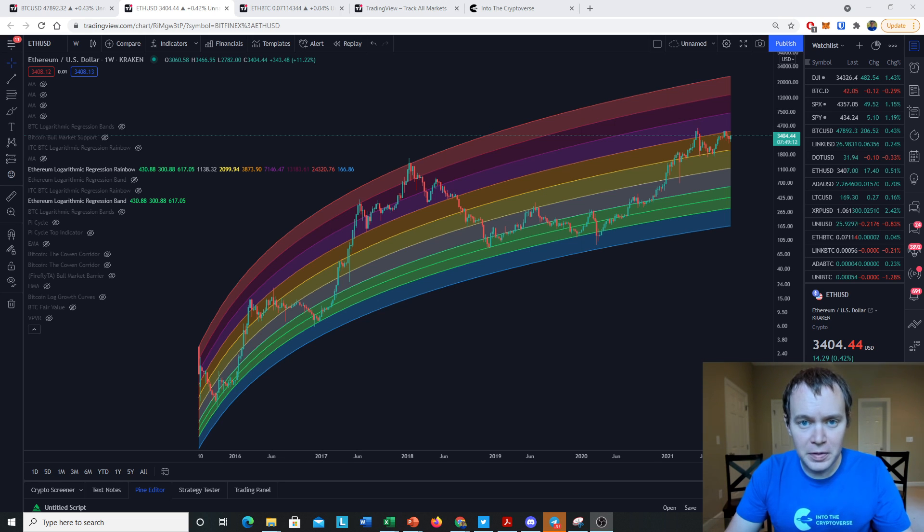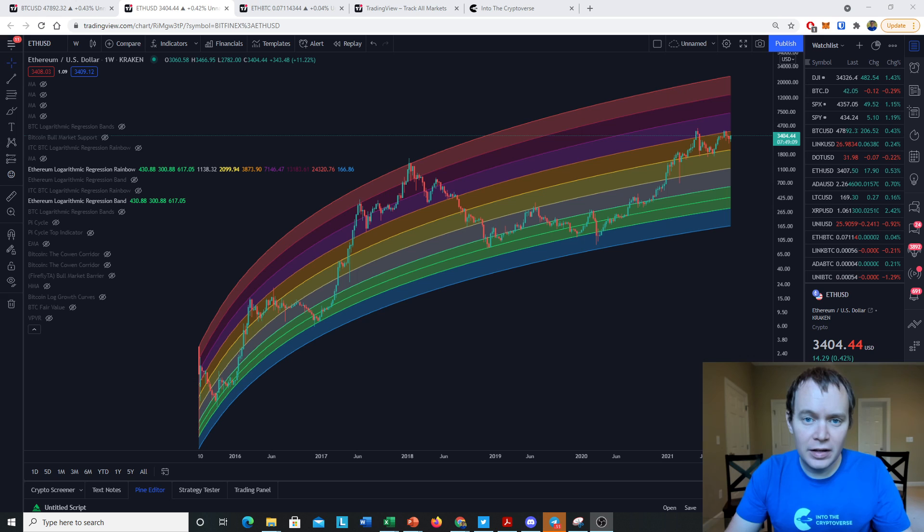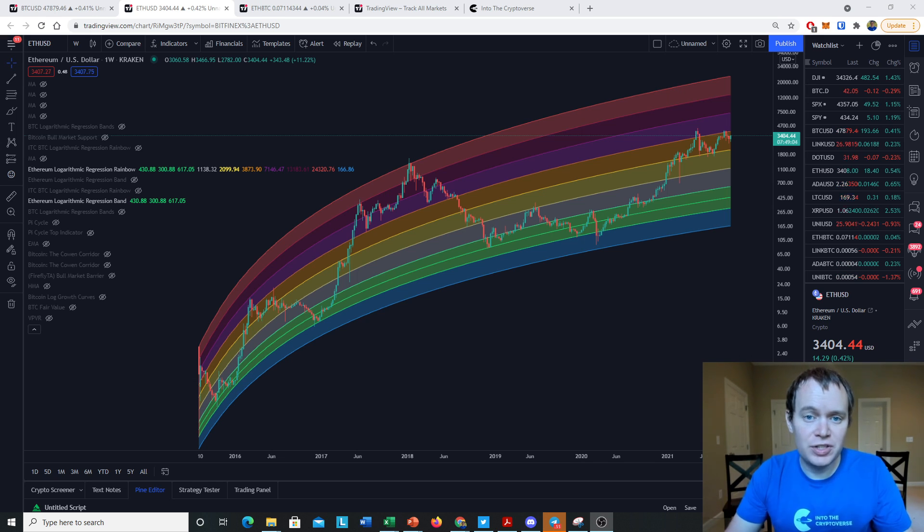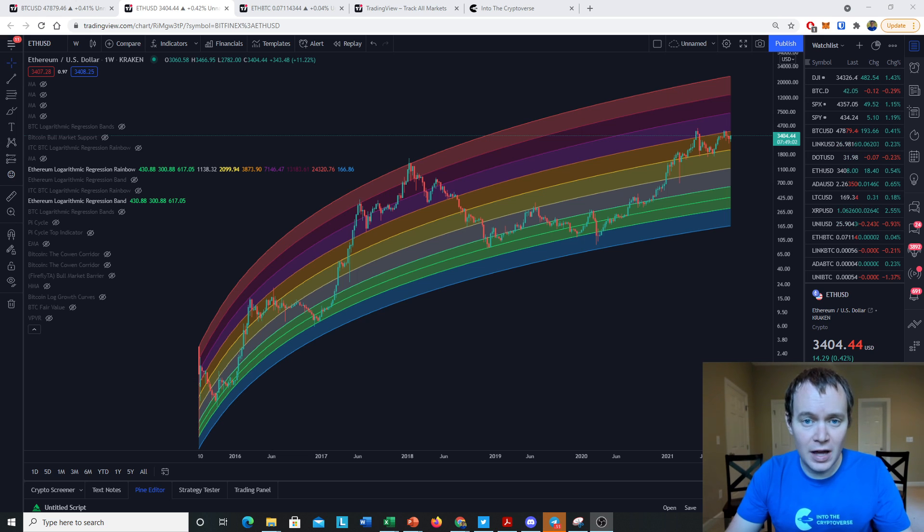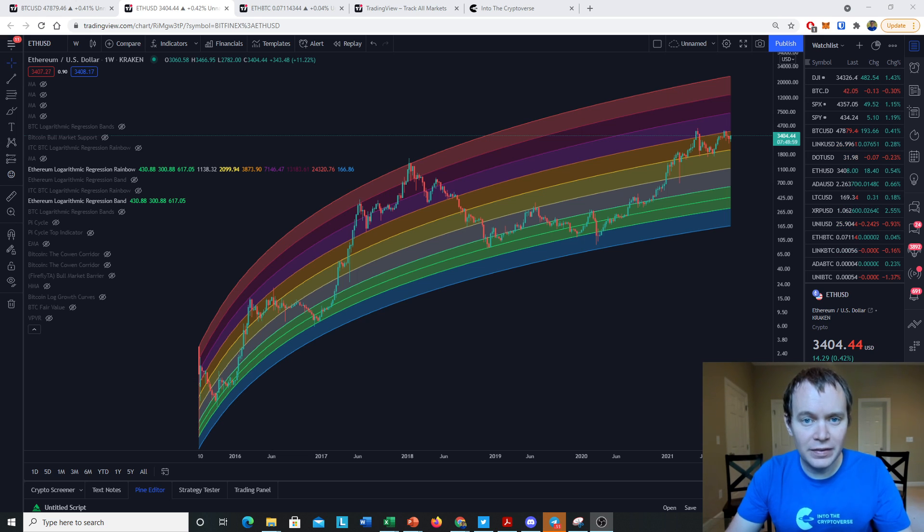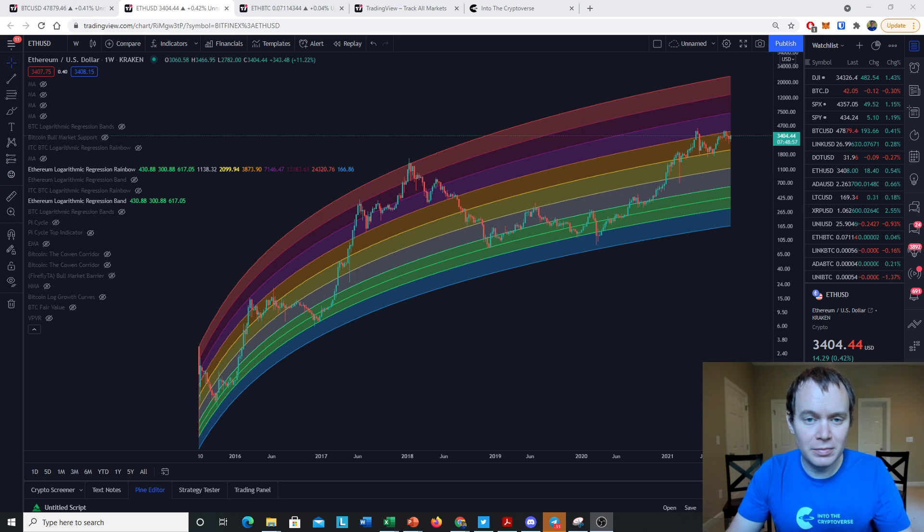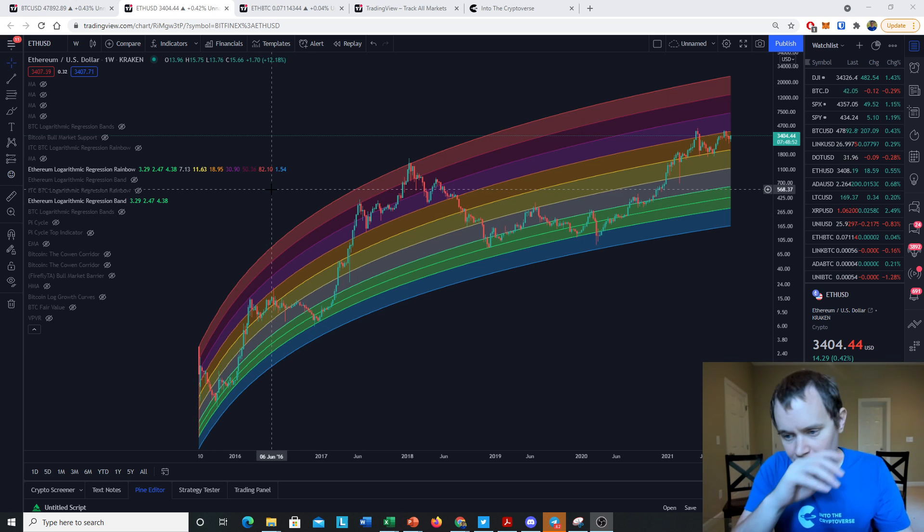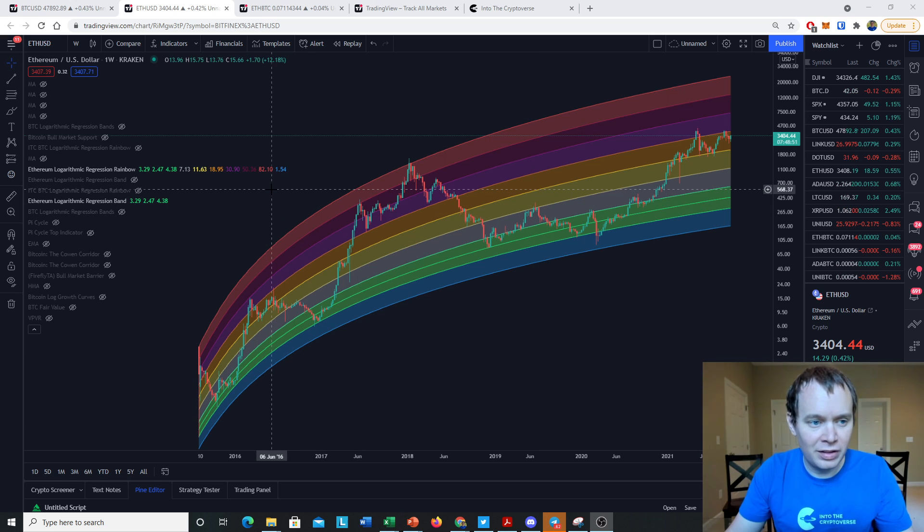Hey everyone, thanks for jumping back into the Cryptoverse. Today we're going to talk about Ethereum using logarithmic regression. If you like the content, make sure you subscribe to the channel, give the video a thumbs up, and check out the Telegram channel which you can find a link to in the description below. We also have the premium list at intothecryptoverse.com.